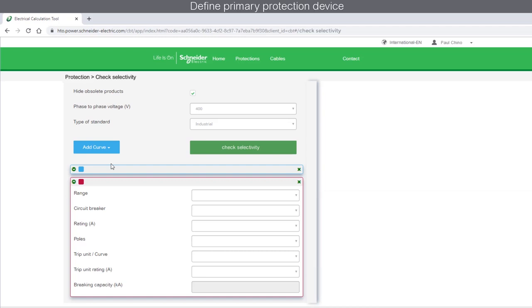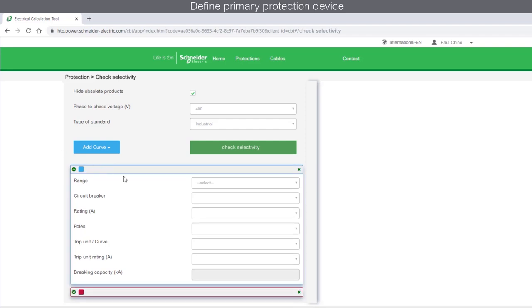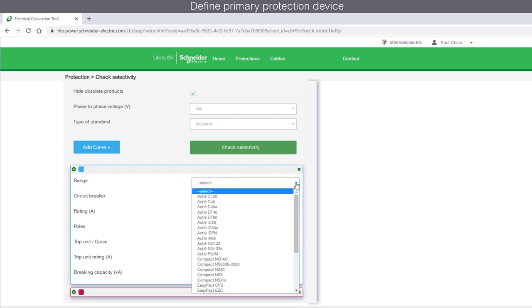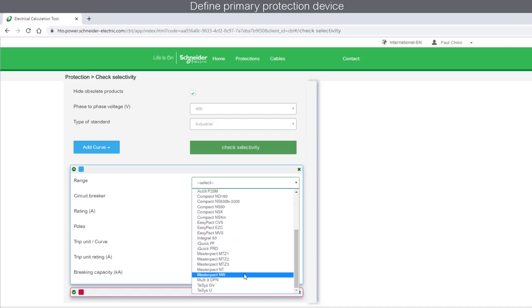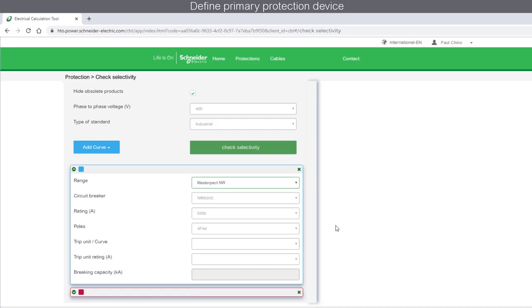Let's proceed to set device parameters for the primary protection device. Begin by selecting the range. Let's choose this as MasterPACT-NW. Next, select the circuit breaker.